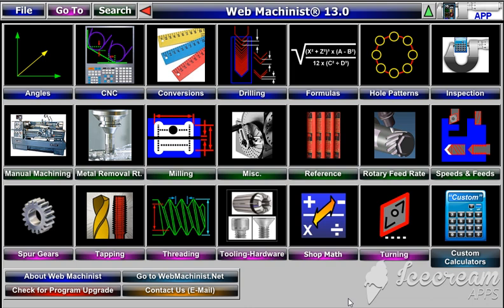What I'd like to show you is the spur gears calculator which is in the Web Machinist program for Windows computers. The current version of Web Machinist I'm using here is 13.0, and as of April 2019, that is the latest version.